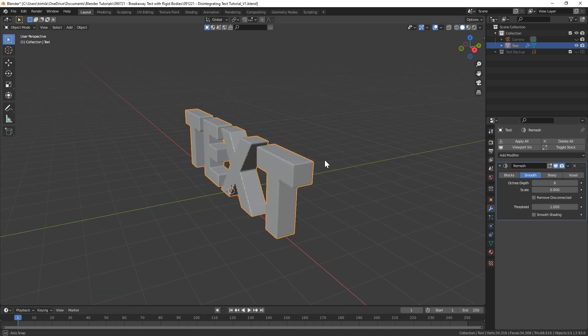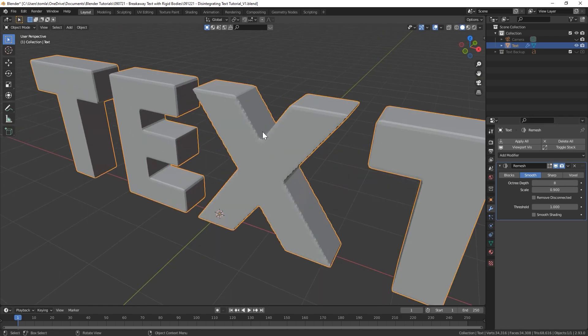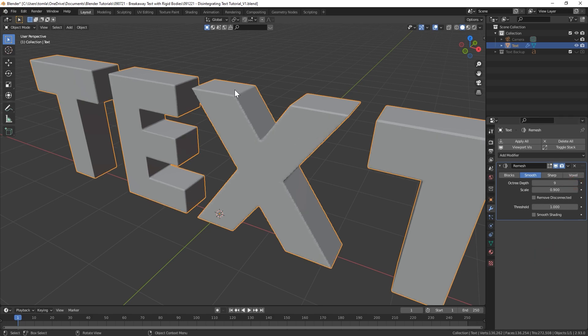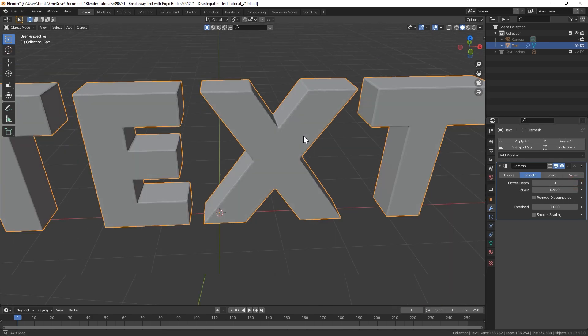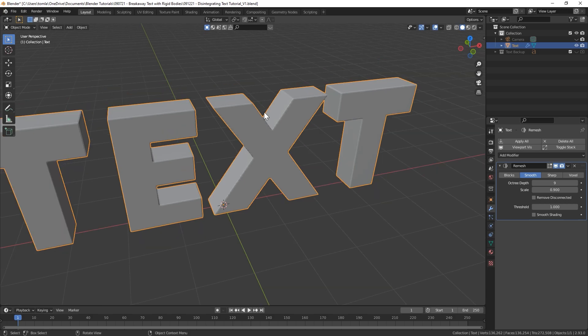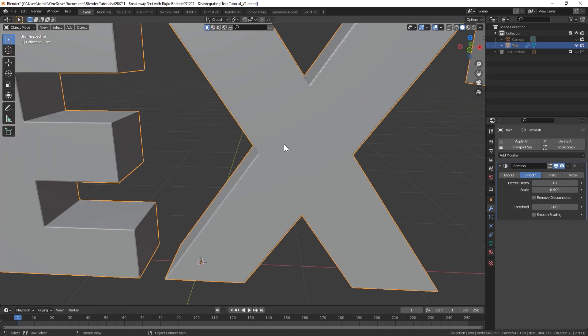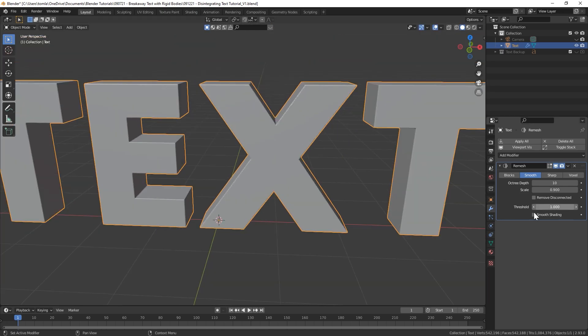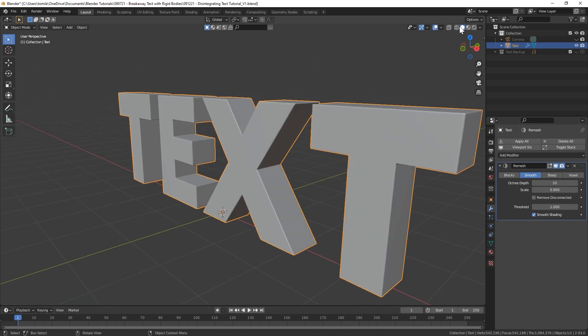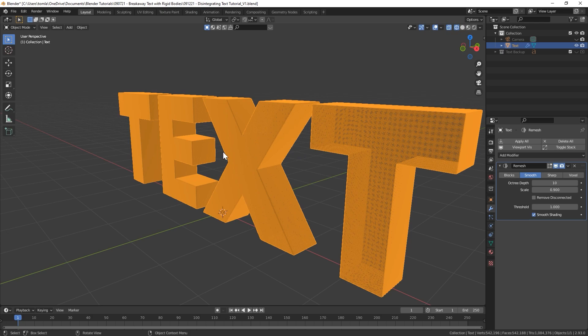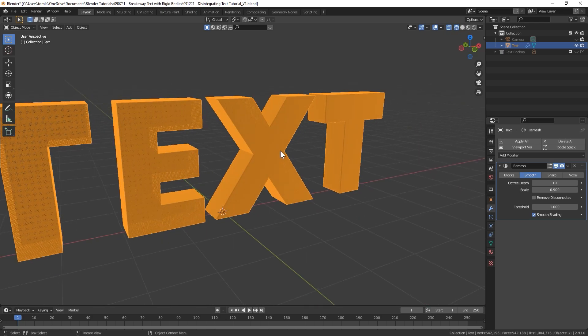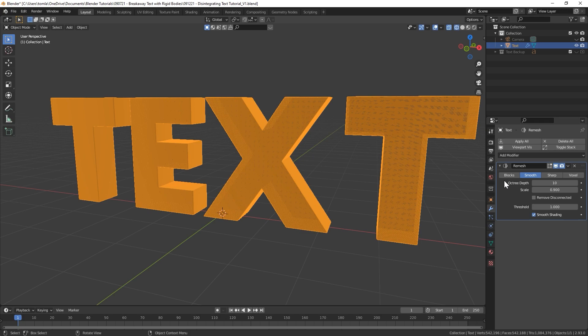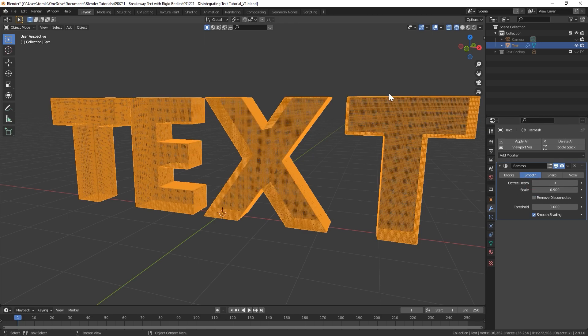Then you're going to have to bring this up to at least 8 or 9. Try 8. 8 actually doesn't look too bad but you can see it's a little chunky. Bring that up to 9 and it gets a little smoother. I think my final render was all the way up to 10, it's going to get even smoother.